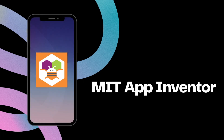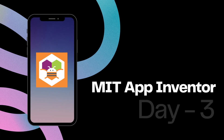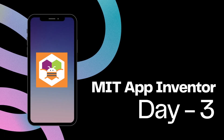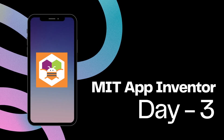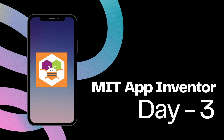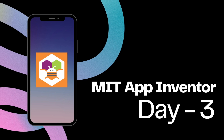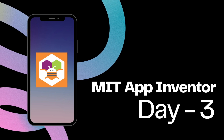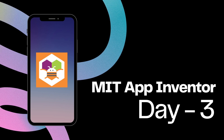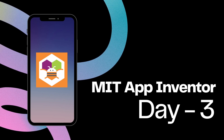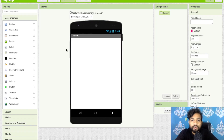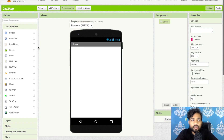Hello inventors! This is day three of MIT App Inventor tutorials. In this video we will learn how we can create a simple app with the help of a button, image, and label.